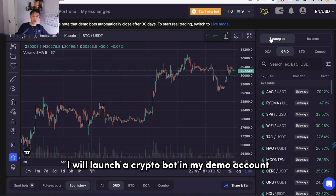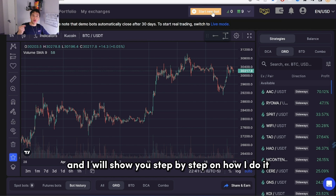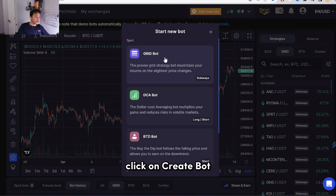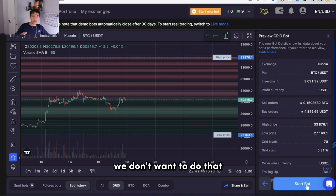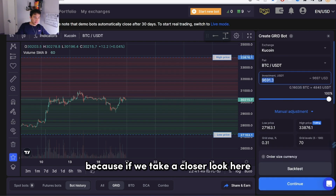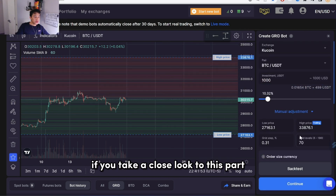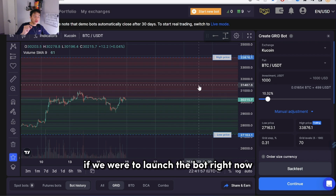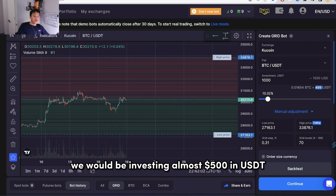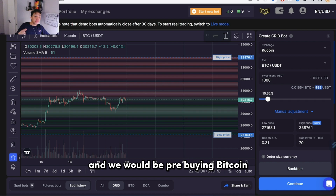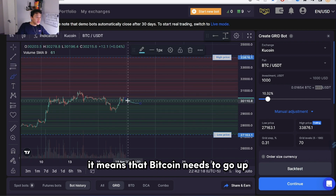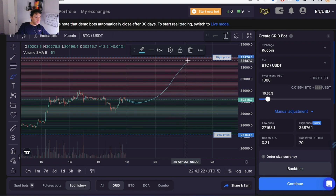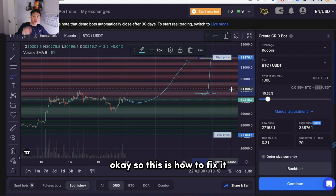I'm going to launch a crypto bot in my demo account and show you step by step how I do it. I'll click on 'Start a new bot' and then 'Create bot.' This is where people make most of their mistakes — they simply click continue and start a bot. We don't want to do that. I'm going to set the investment amount to $1,000. If we were to launch the bot right now as a default, we would be investing almost $500 in USDT and pre-buying bitcoin — meaning bitcoin needs to go up for the bot to become profitable.